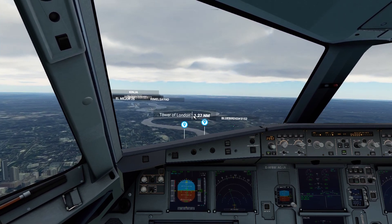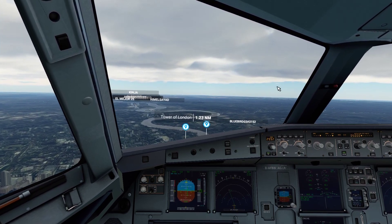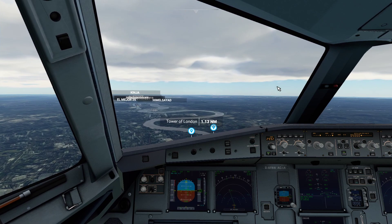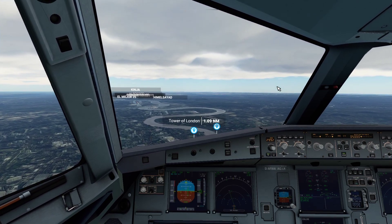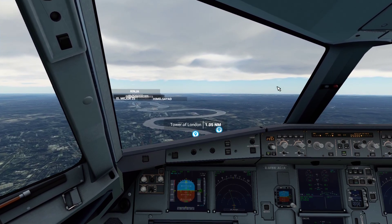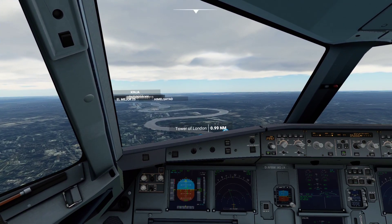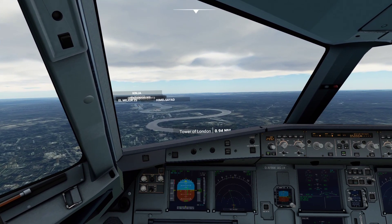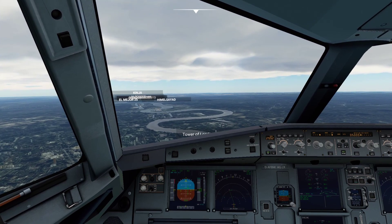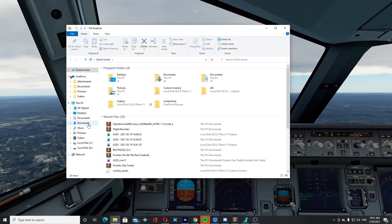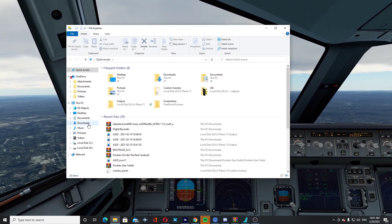Ladies and gentlemen, welcome back to another video. Today I'm going to be showing you the new free replay mode in Flight Simulator 2020. This has been long awaited by the community, long awaited by me. So without further ado, let's get into it.